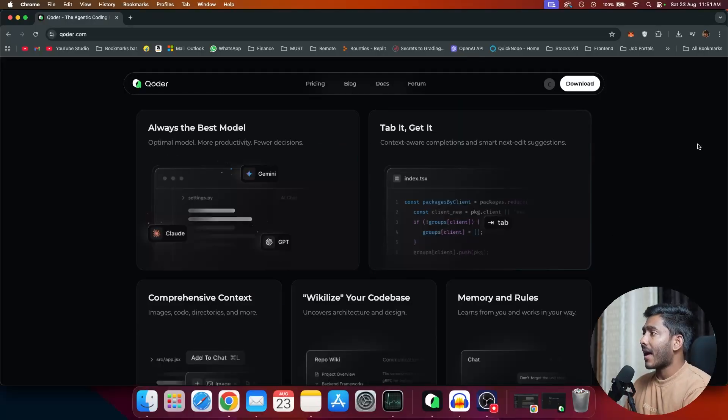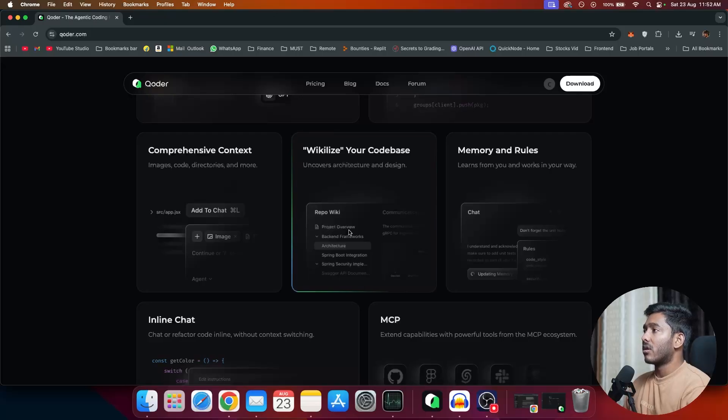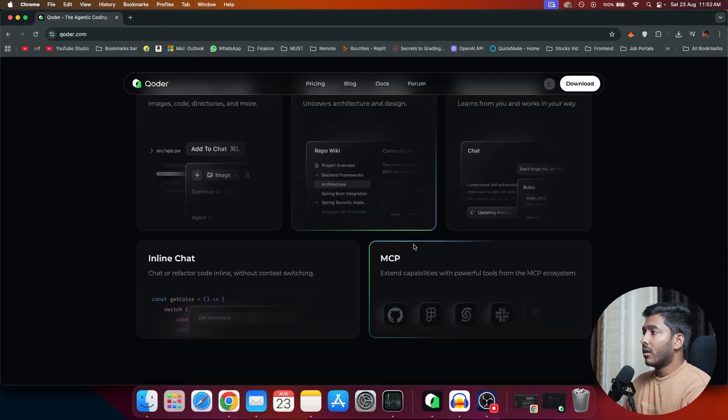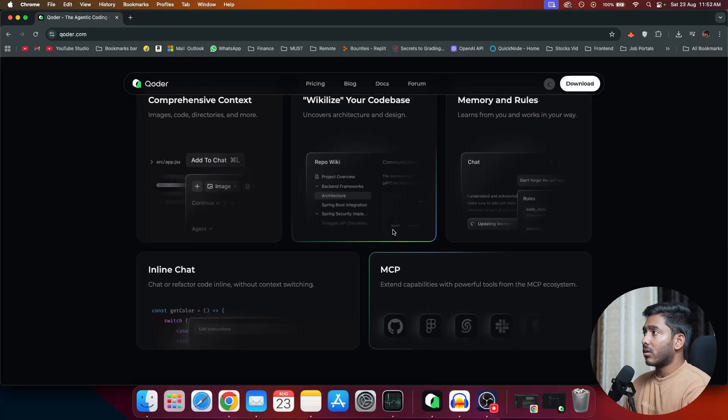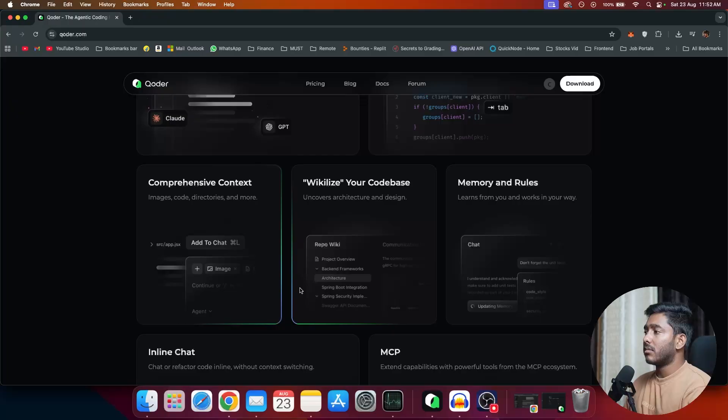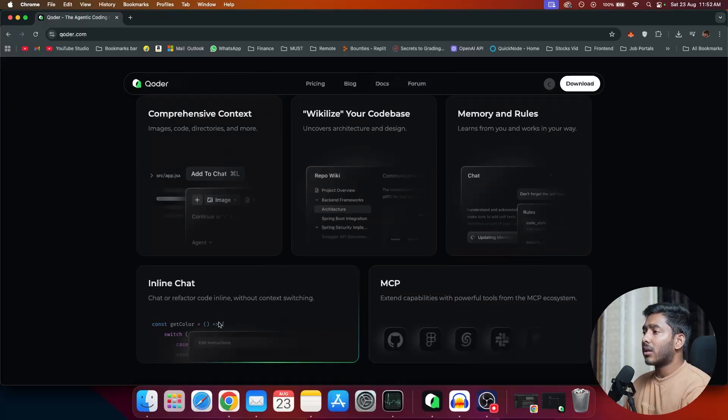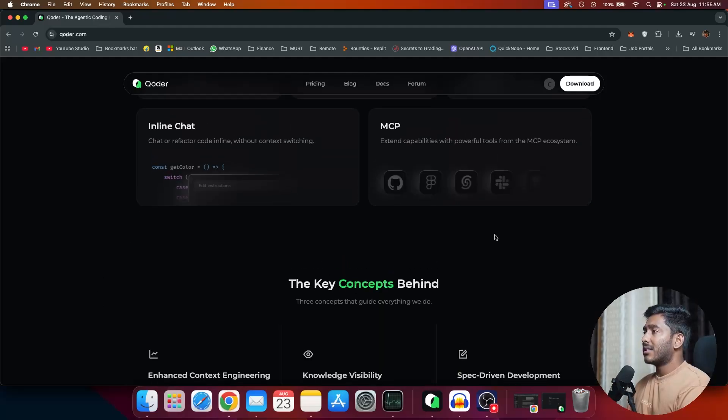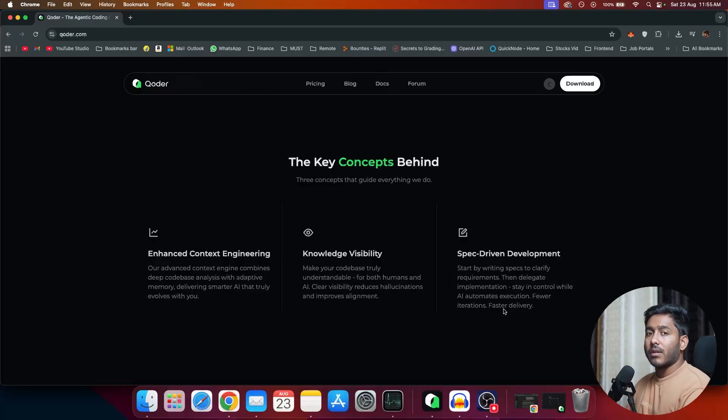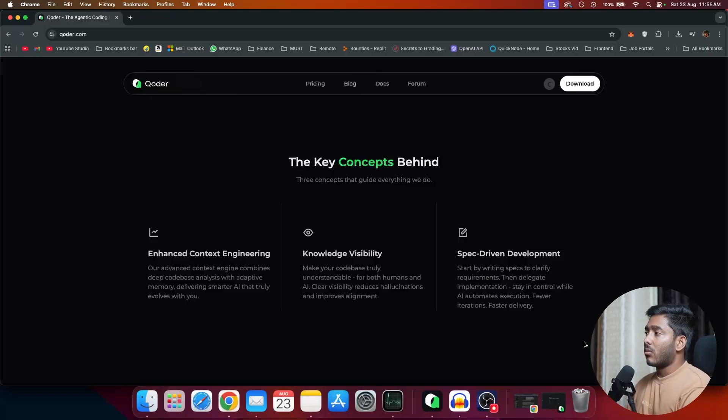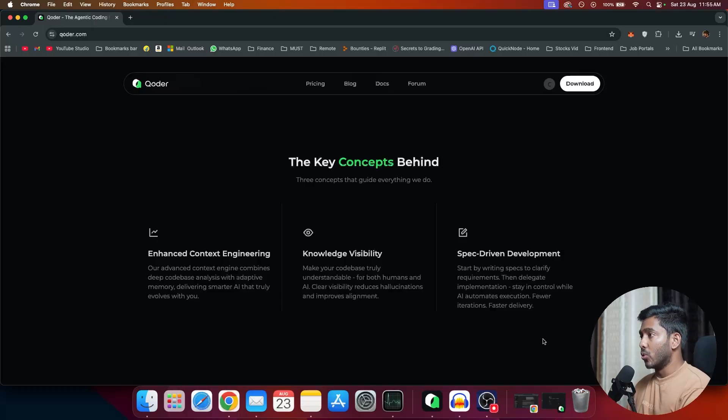It has enhanced context engineering features. So it supports images, code, directories and more. It has a feature called wiki repo where it creates project documentation in the background. And the best part is Coder can run multiple activities in parallel in the background. And it also has memory and rules. And it also supports this inline chat. So you can just point out a chat and add instructions on top of that. Then it supports pretty much all MCP ecosystems that we have. Coder also supports spec-driven development that we have seen in Kero and Trey Solo where it plans about what you want to do and creates a working flow and works on that flow.